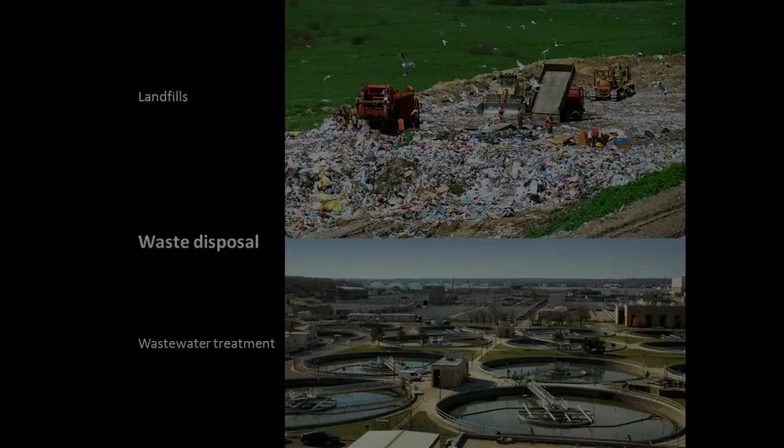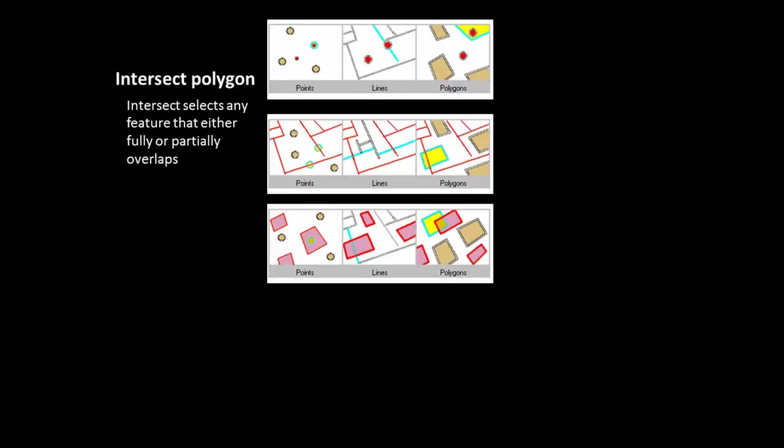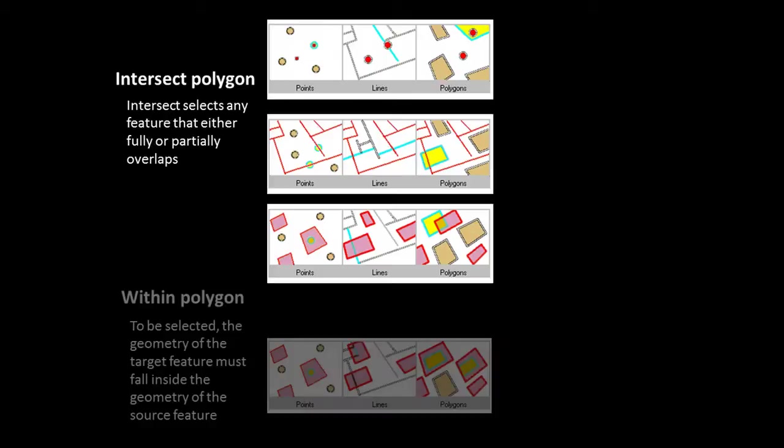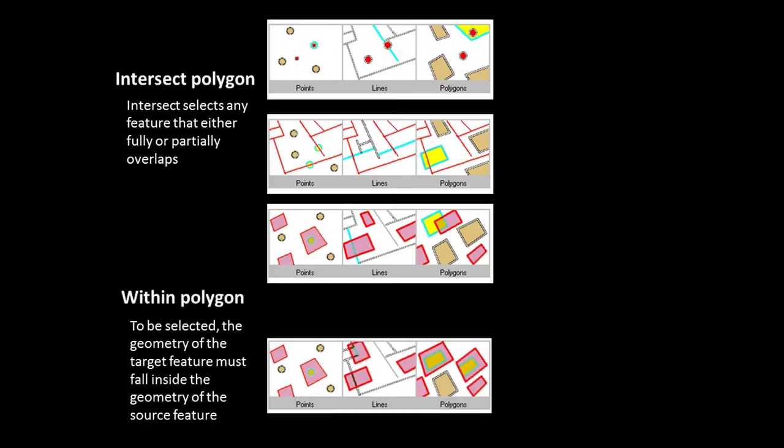So how do we identify infrastructure at risk? Within the context of our GIS analysis, we can define at risk in two ways: infrastructure that intersects these flood polygons or infrastructure that falls completely within flood polygons. The choice between these two methods depends on the degree of overlap and the nature of the infrastructure. We'll look at both methods.